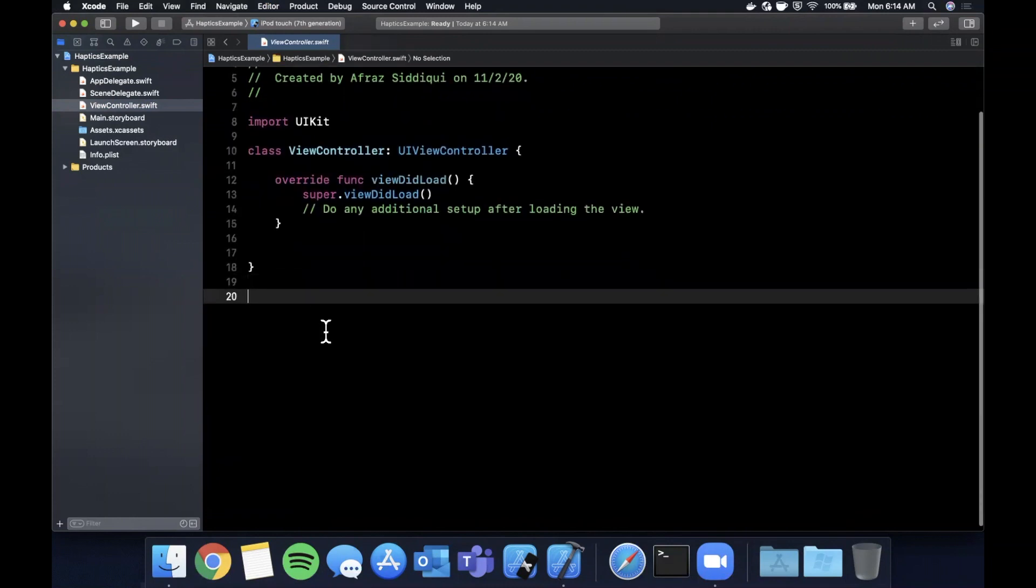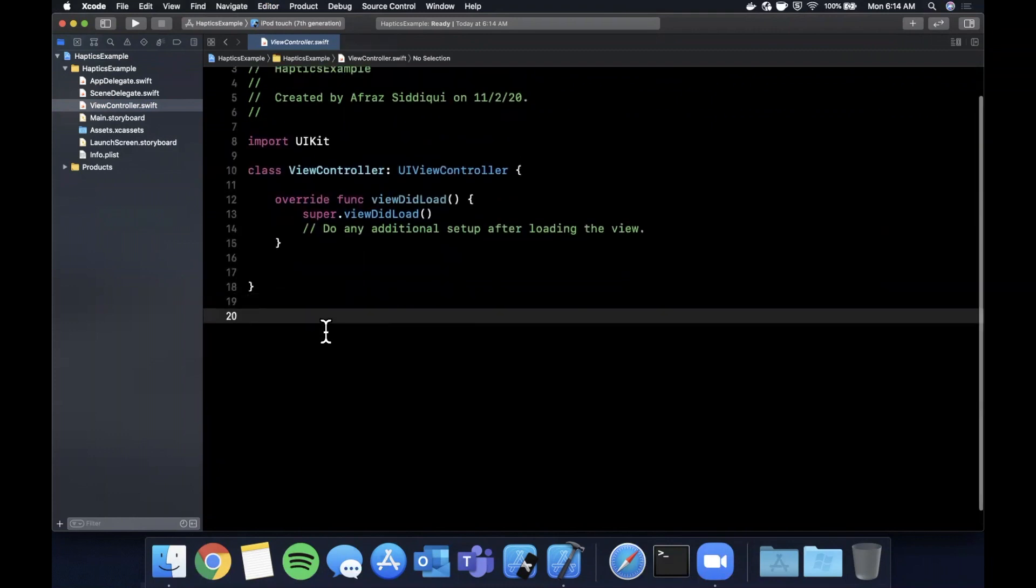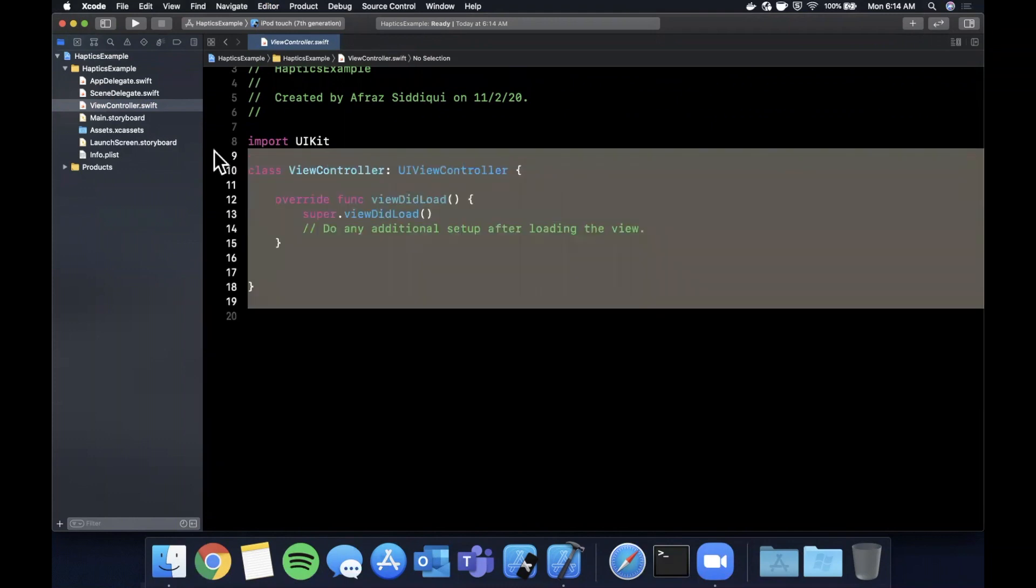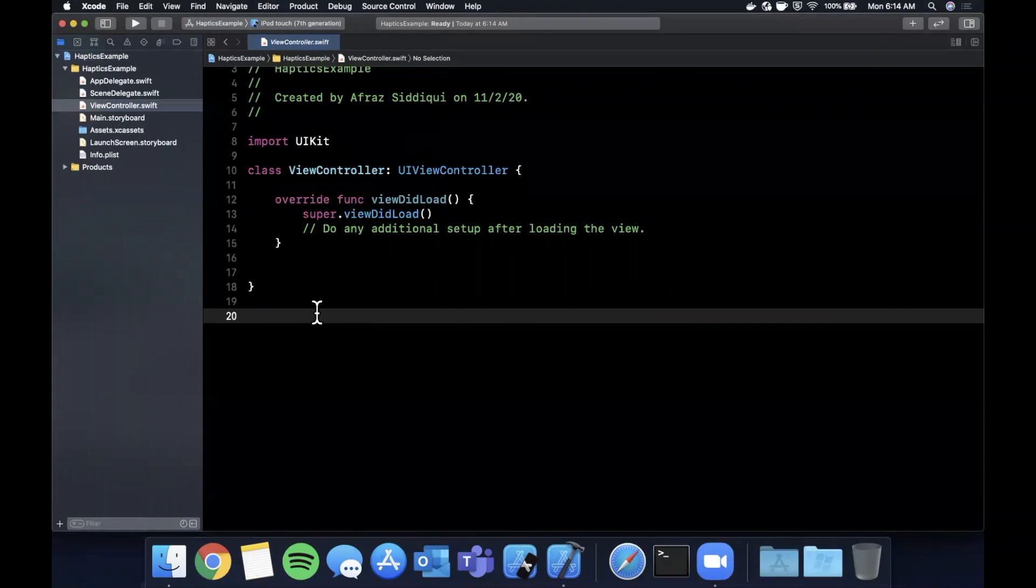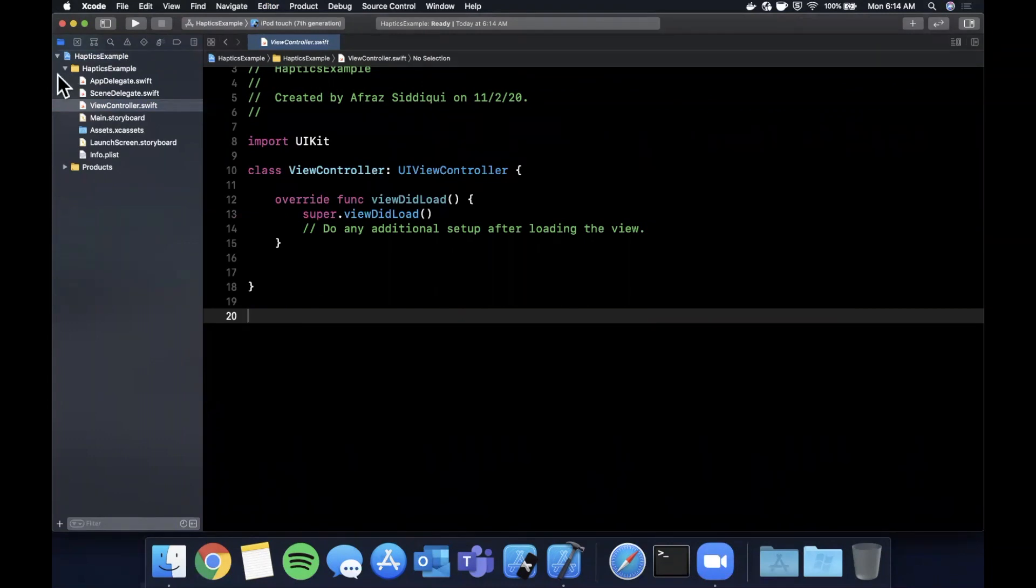But the actual first thing we should do is we should create an object that has a shared instance that can be invoked by any view controller in our app. So you might have a variety of screens where if a user taps a button or performs some kind of action you want to invoke a haptic, and there's a few different types of haptics actually. So we want to have one object to do that.